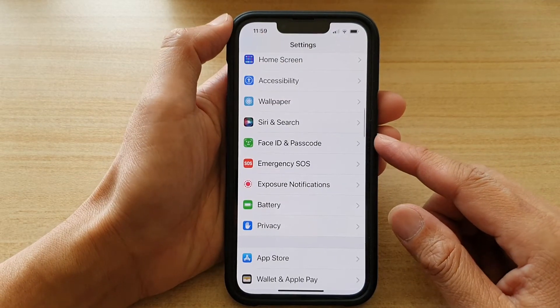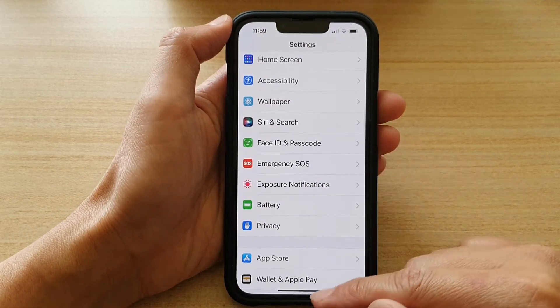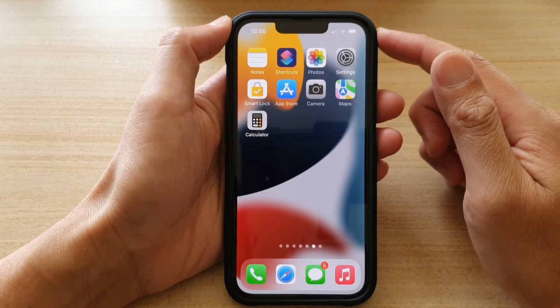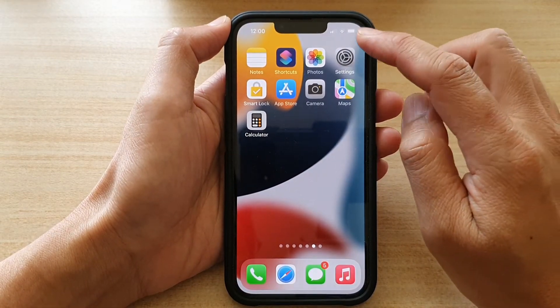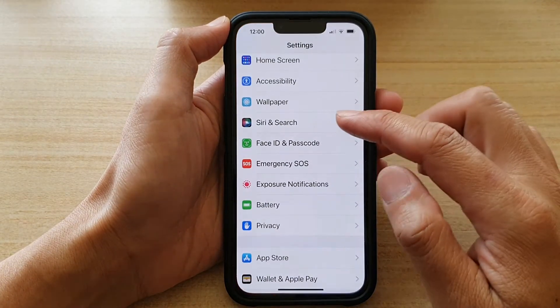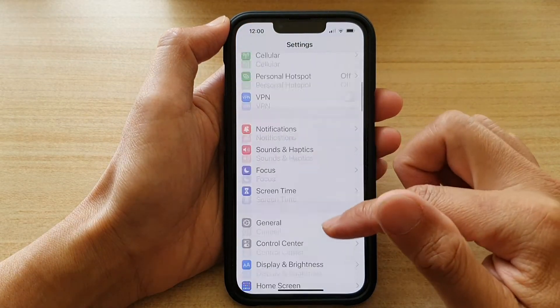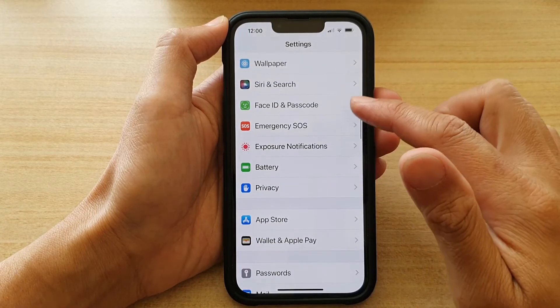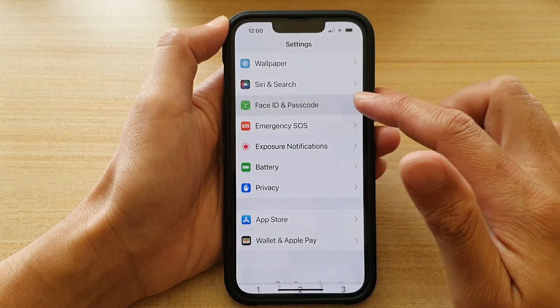First let's go back to the home screen by swiping up at the bottom of the screen. Then on the home screen, tap on Settings. In Settings, go down and tap on Face ID and Passcode.